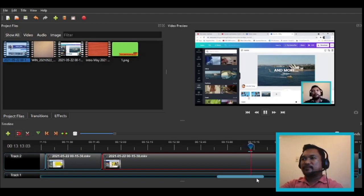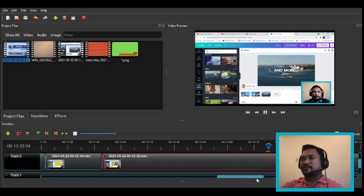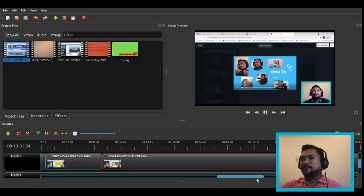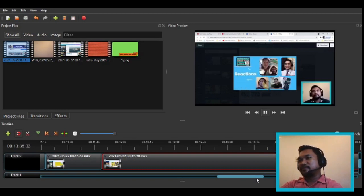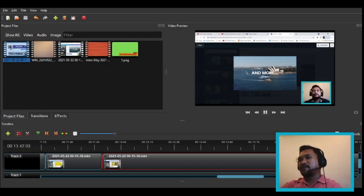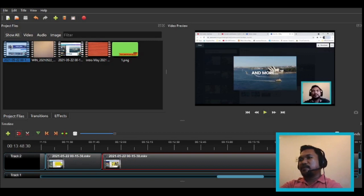Okay, so you already have like one minute and five seconds — that's already enough for a channel trailer. If you play it back, it will go like this. I think let's cut from here.